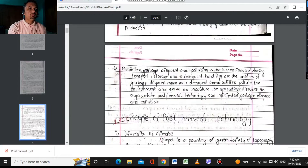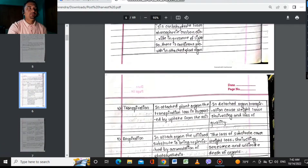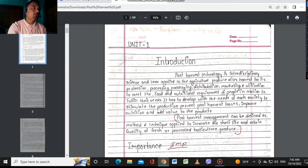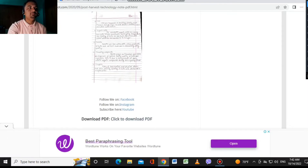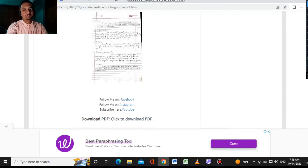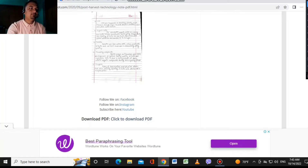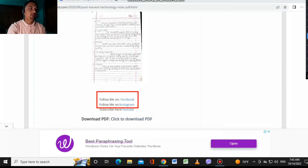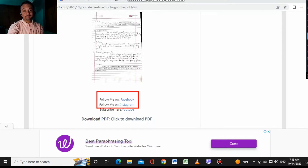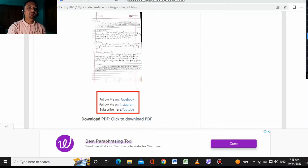You can access all of this content from your mobile device, tablet, laptop, or computer. You can download it anytime. You can also message me on Facebook or Instagram — send a screenshot and I can help. You can easily contact me on YouTube, Instagram, and Facebook.